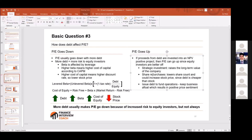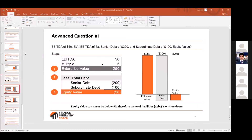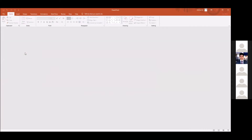That said, sometimes P/E will go up if debt is a good signal — like the company really needs cash and this will help them survive, or they can use that cash to do something positive like buy a company or buy back shares. Like any answer, sometimes it depends. Let's move on to a new section.